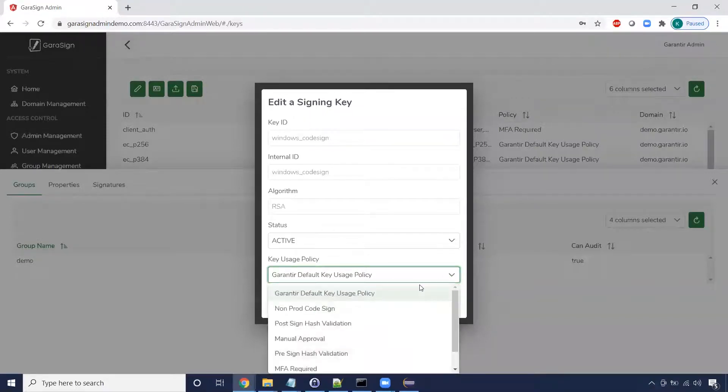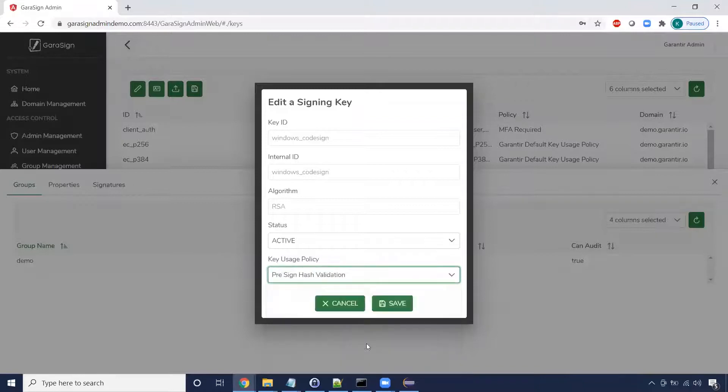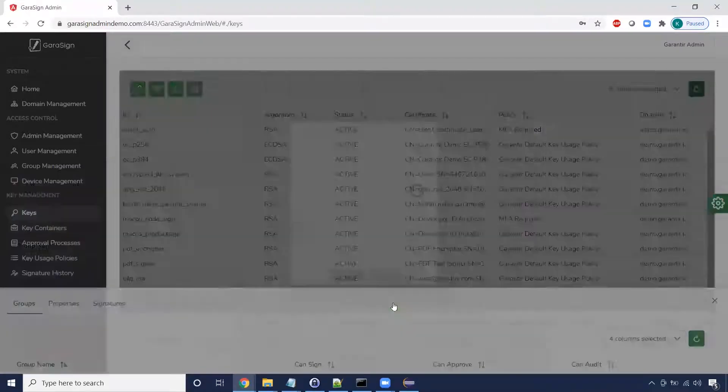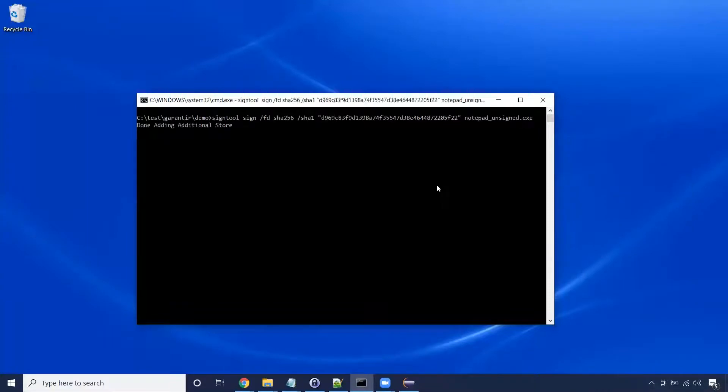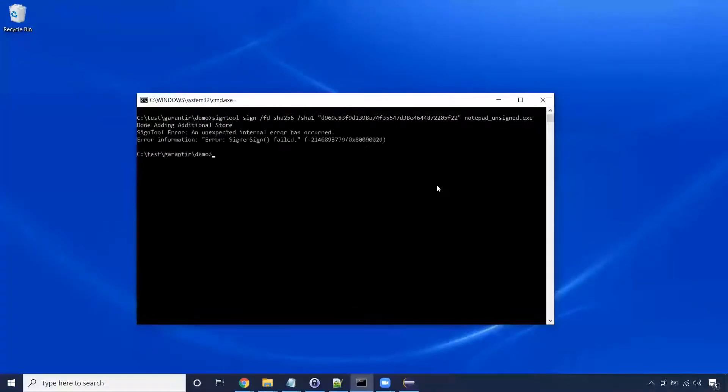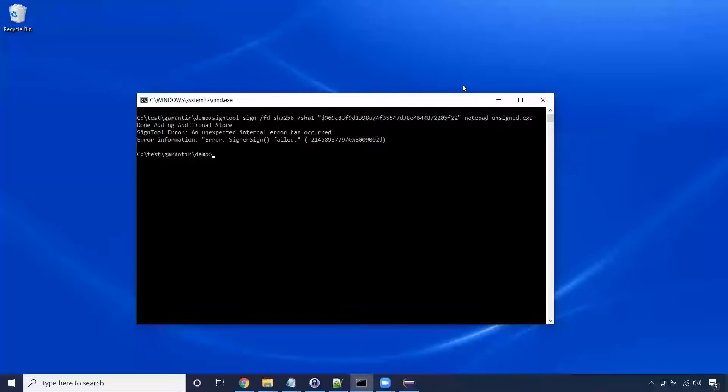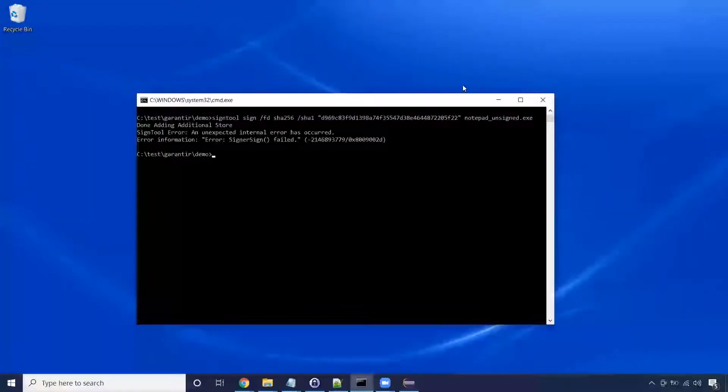Let's change the key's policy to one that enforces automated hash validation. Now, when we run our signing command, it fails. This failure wasn't actually caused by the hash validation. It's because we haven't yet told Gerasign which source control repository to retrieve from.